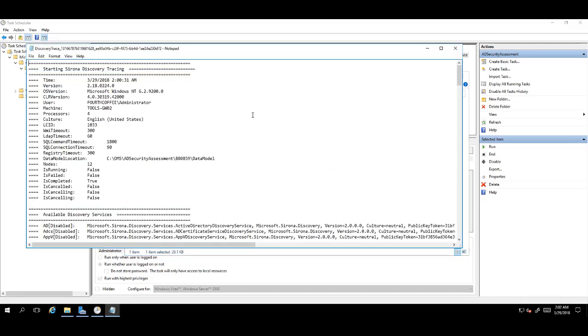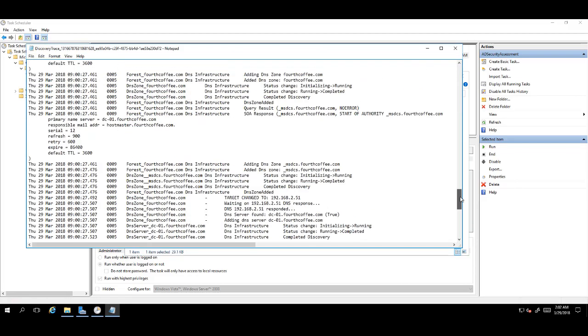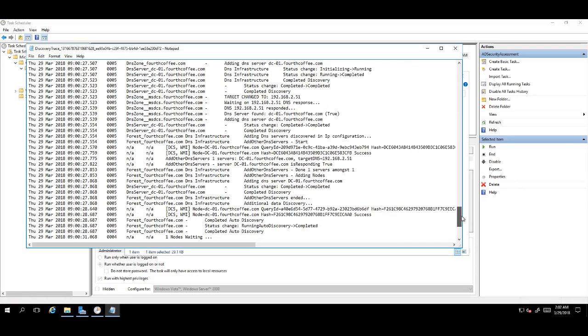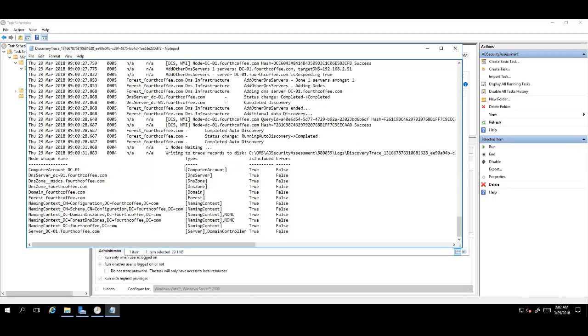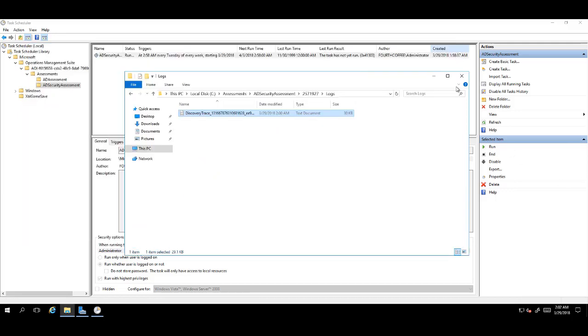Once verified, go into the logs folder and open the discovery trace. Scroll down to the very bottom of this file, making sure there are no errors. If the error column here is all false, that means a clean discovery and the assessment execution was successful.